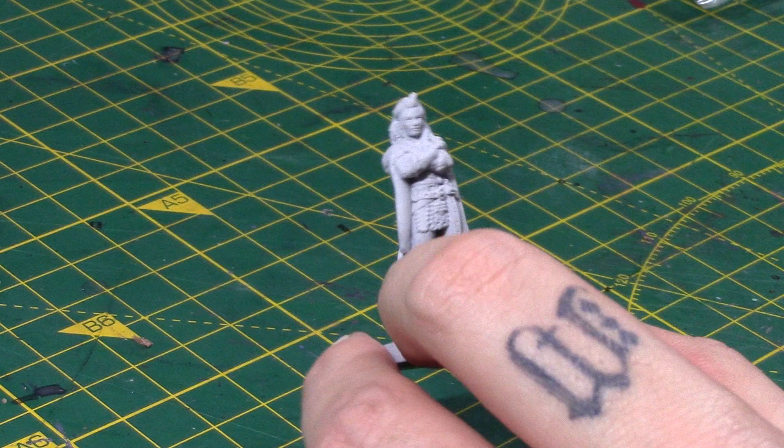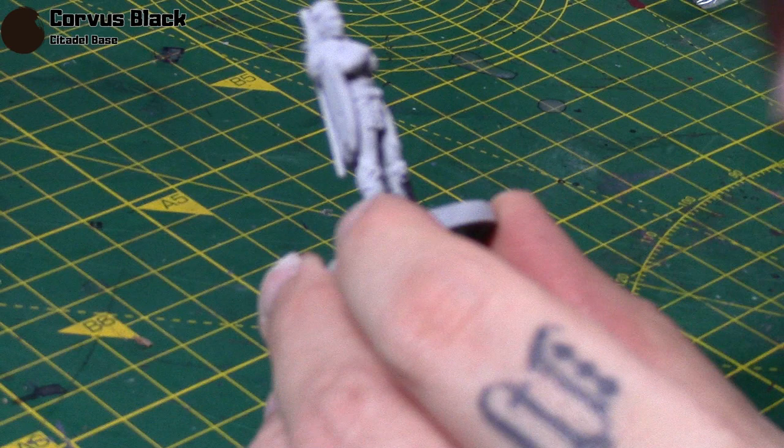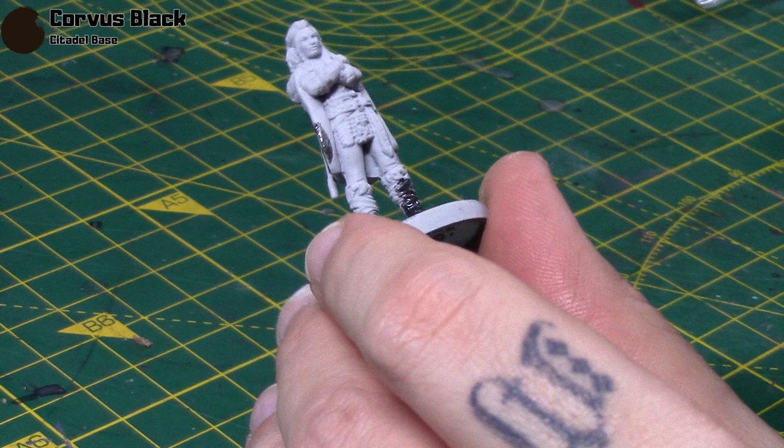So anyway, let's start with some Corvus Black. So there's a fair few black areas on this miniature. I'm going to start going over all her boots. And I'm also going to do her little cape here as well. And then all the straps and stuff.